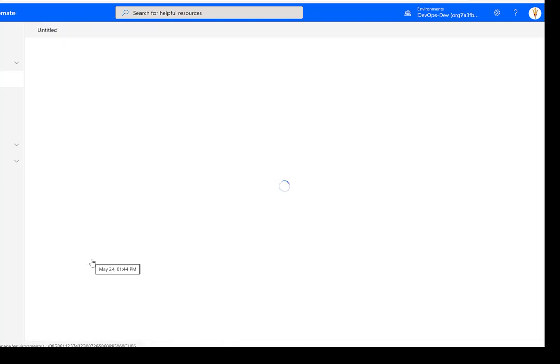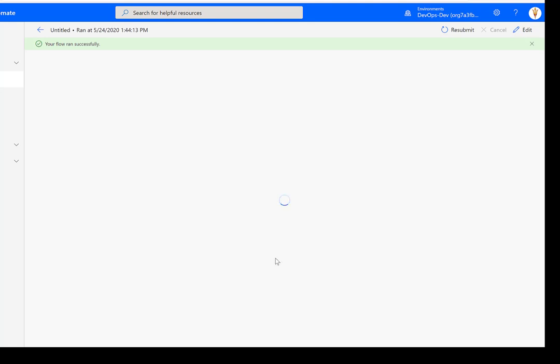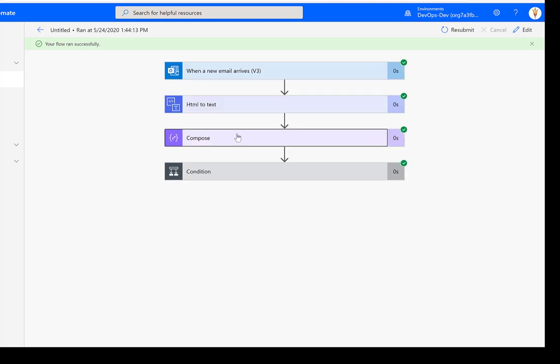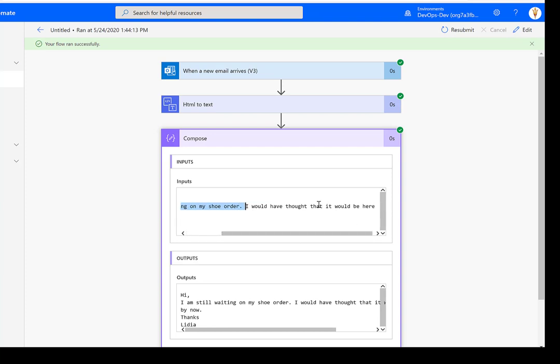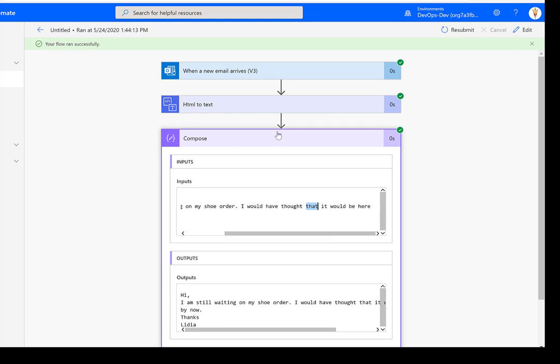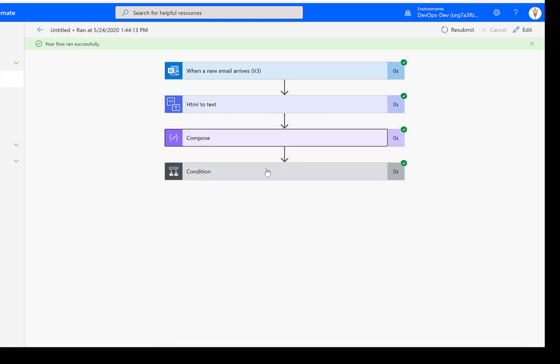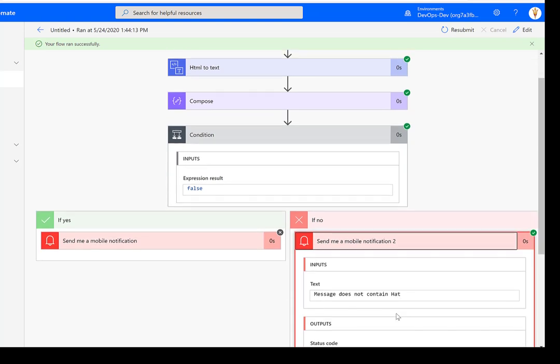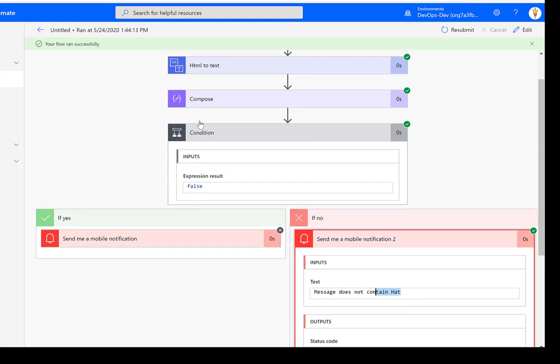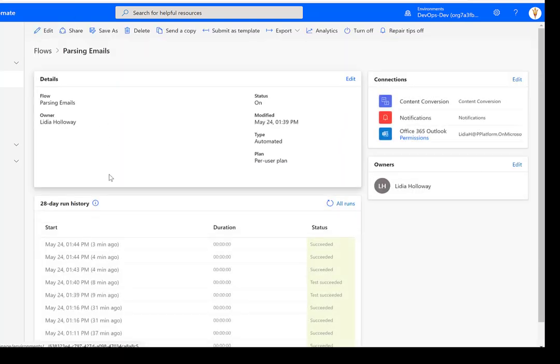Let's look at our second email. And here, let's take a look at compose. I'm still waiting on my shoe order, I would have thought that, it would be here by now. Now, so in this case, we don't want it to go down the left path, we want it to go down the right path. And because it doesn't contain the word hat. So that's great. So far, so good.